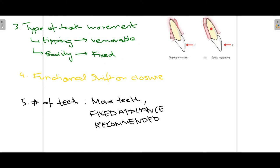By functional shift we mean we ask the patient to open their mouth, check the midline, and then ask them to close. If there is any change in midline on closure, we can suspect a functional cause is leading to the crossbite.